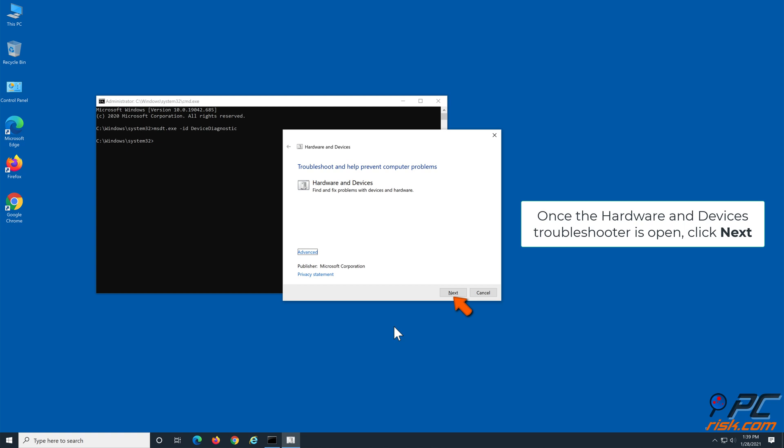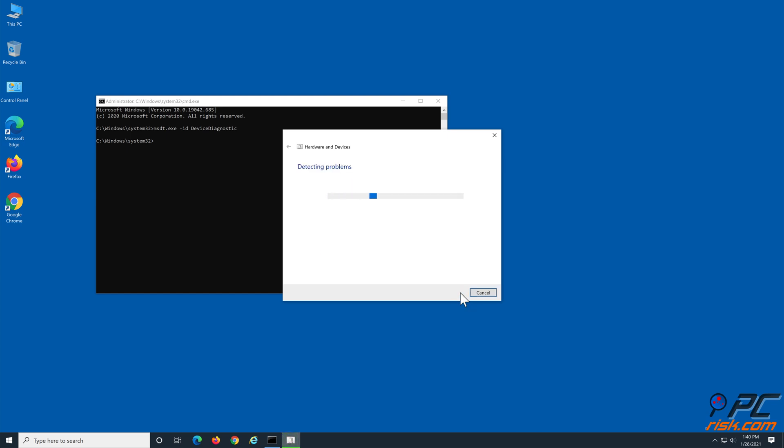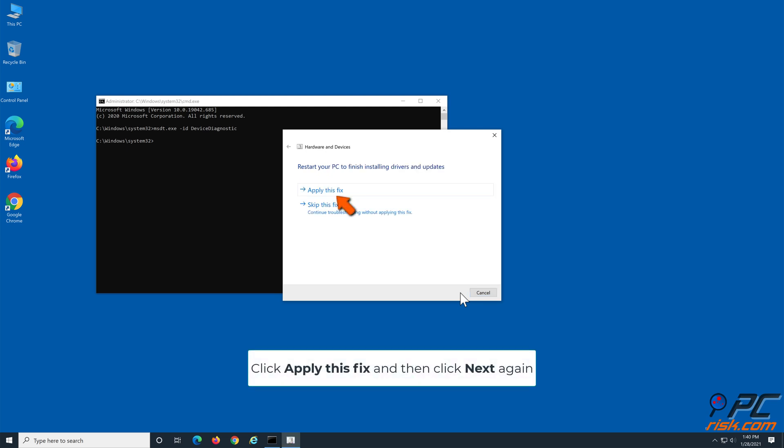Once the Hardware and Devices troubleshooter is open, click Next. Click Apply this fix, then click Next again.